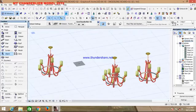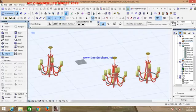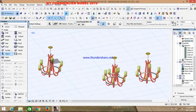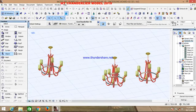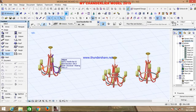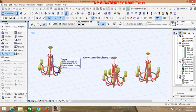Good morning, welcome to watching my Chandelier Model 2019. As you can see on the drawing board screen, I have my chandeliers. Take a look at this and observe. When I click on one of the elements in this chandelier,